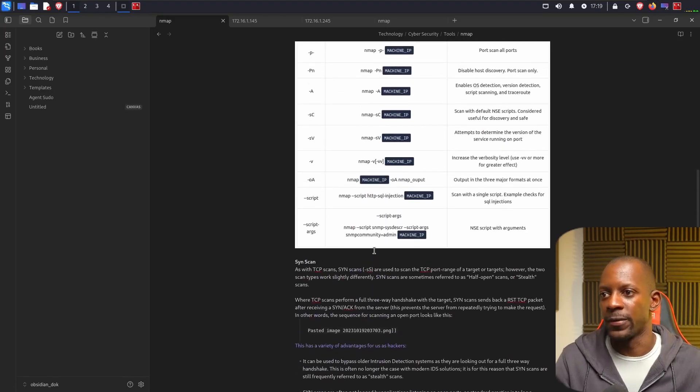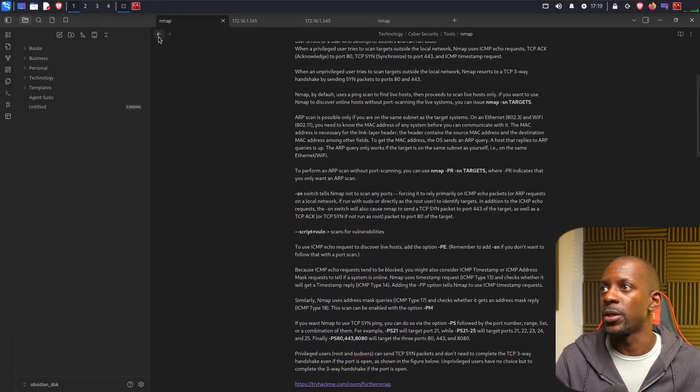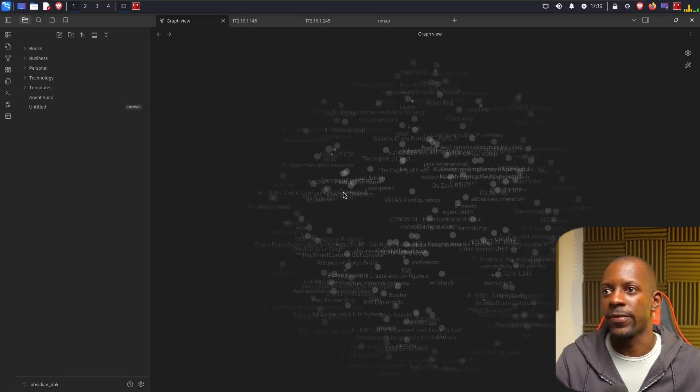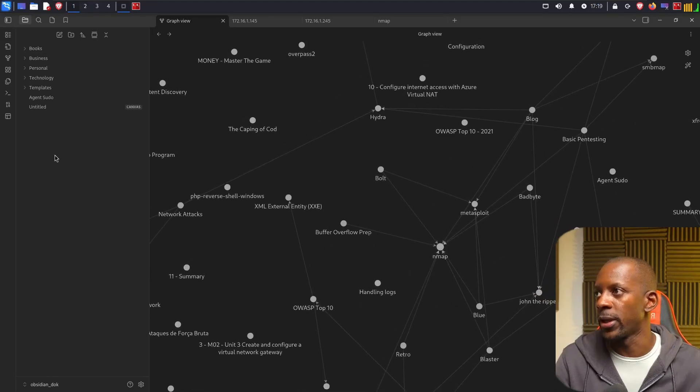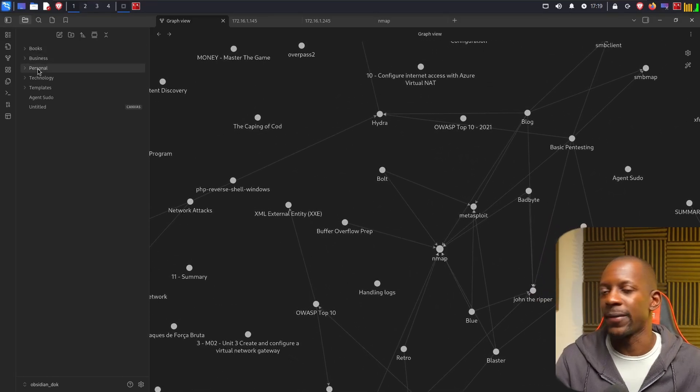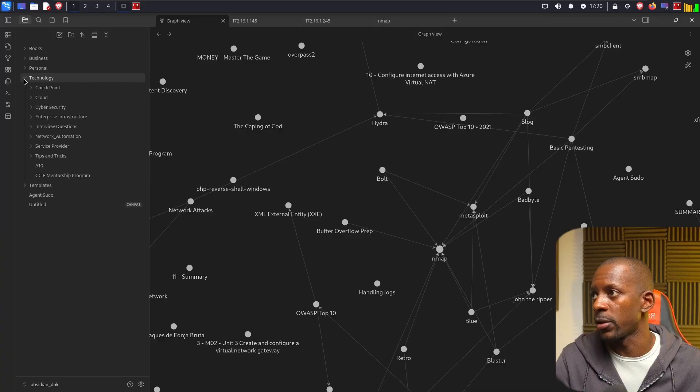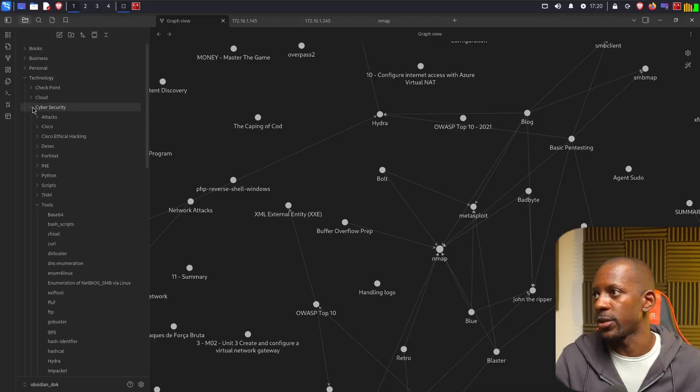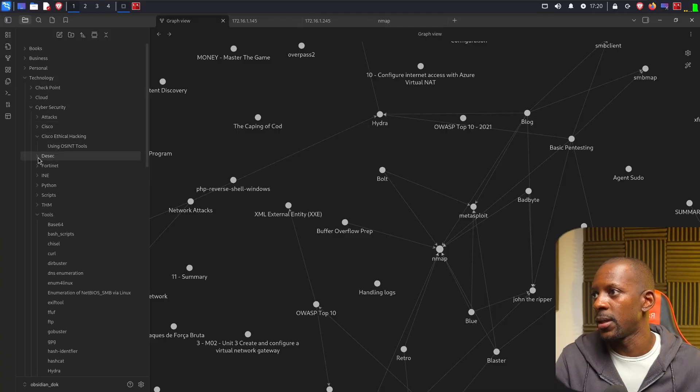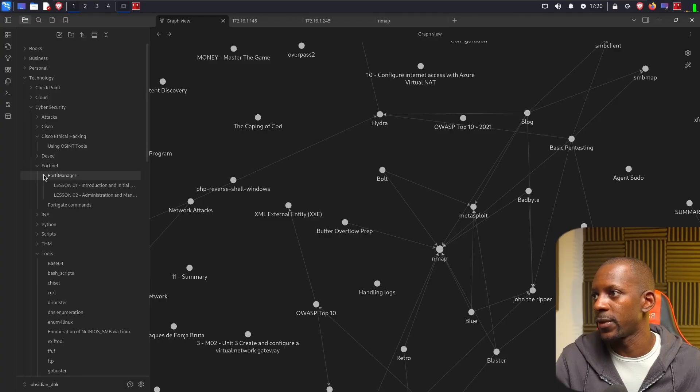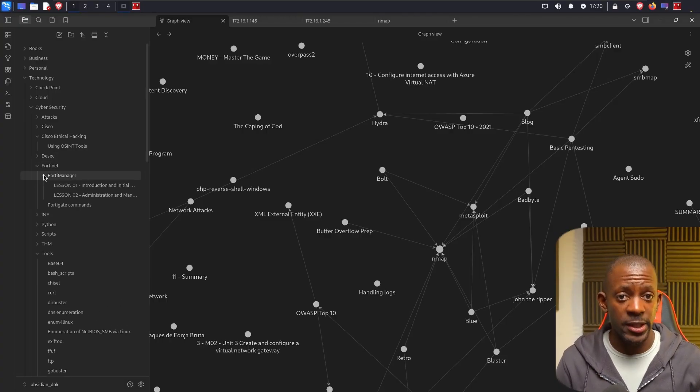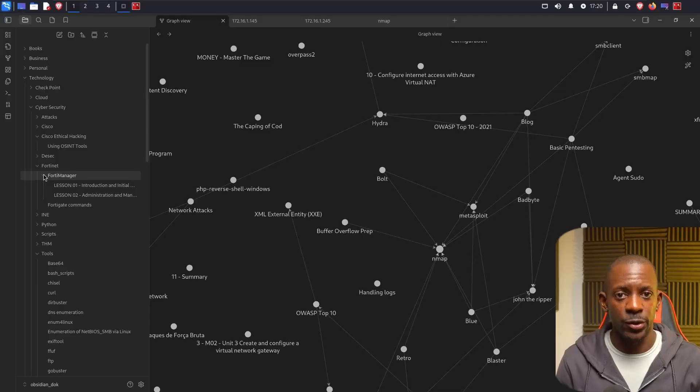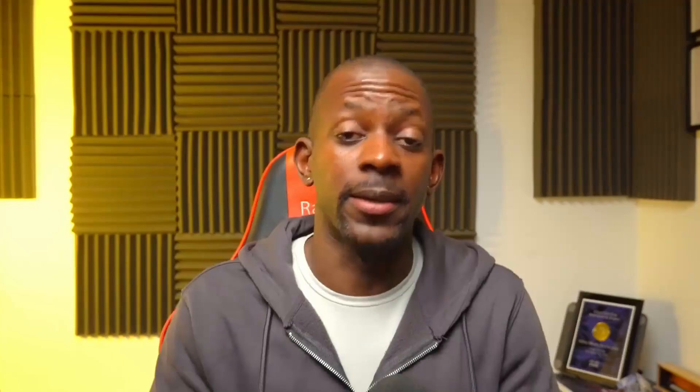So you can add print screens if you want, or you can write by yourself. Now, if you don't want to use this view, you can also look here on the side. You have different folders. So, for instance, we go to technology, cybersecurity, different attacks, OSINT, Fortinet. You can see that you have different hierarchies between the folders, which make it very easy to study.